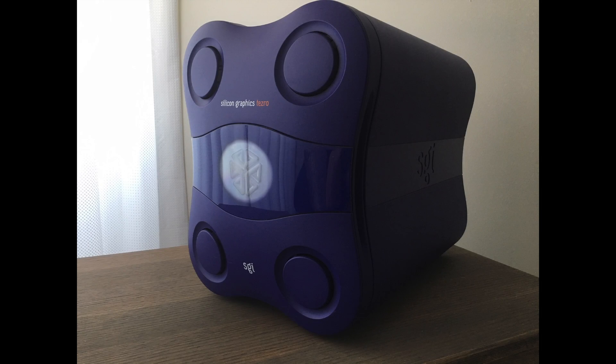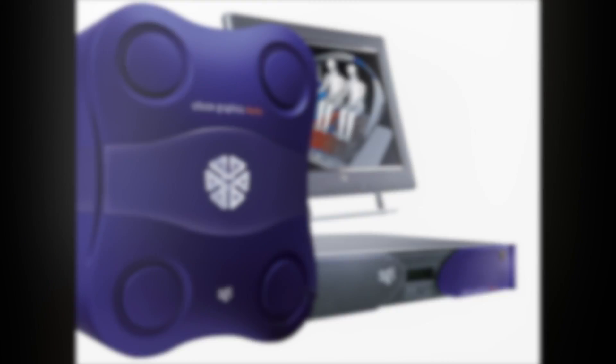Today I'm going to give you a tour of my SGI Tezra, and before I get to the tour itself, I'm quickly going to give you a brief overview of the machine.